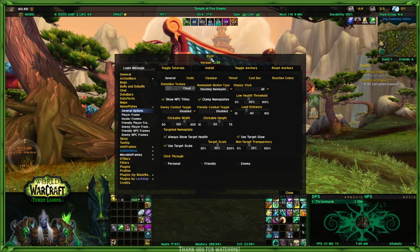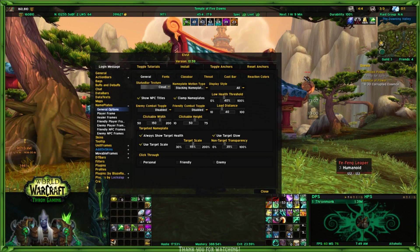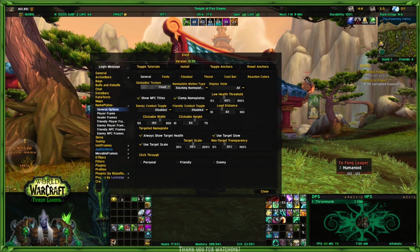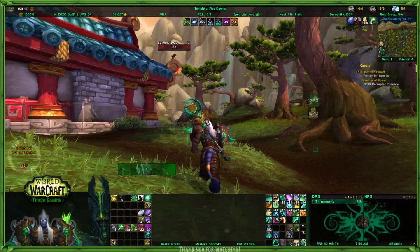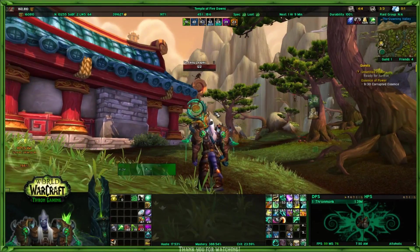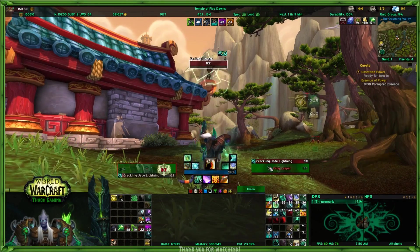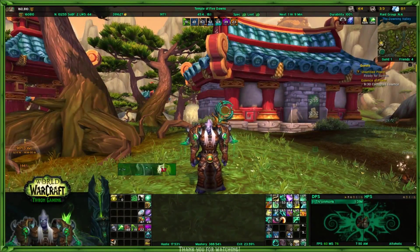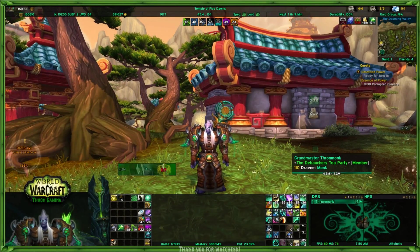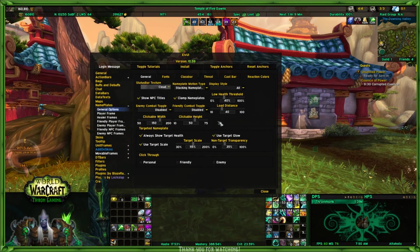Load distance — this is what I was talking about. That hosen right there, even though it would be considered an enemy NPC, there's no nameplate because I'm further away than 40 yards. If I was within 40 yards — see how it popped up at 40 yards? So it popped up at 40 yards because I set the general load distance to 40 yards.